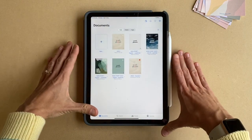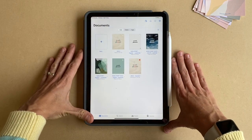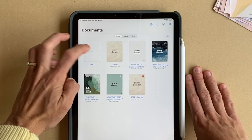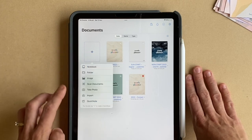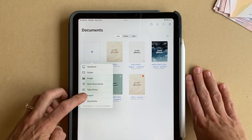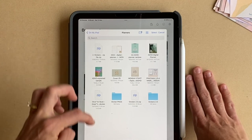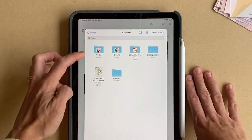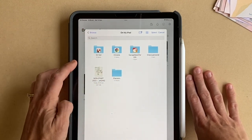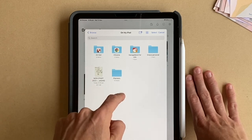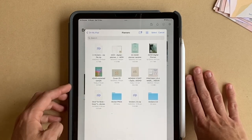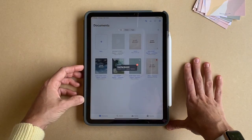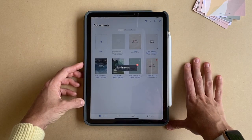The other way to do that is, as I mentioned, downloading to files. You're going to press the plus button and select 'Import' from the menu. This is where you can look for the file. Remember where you've saved it — I've saved mine in a folder called 'Planners.' Then you just tap on the file to import and bring it in like that.